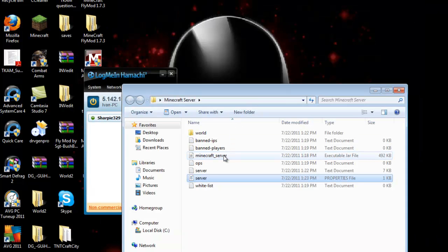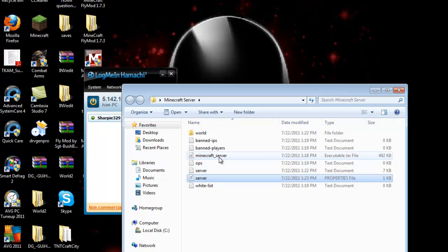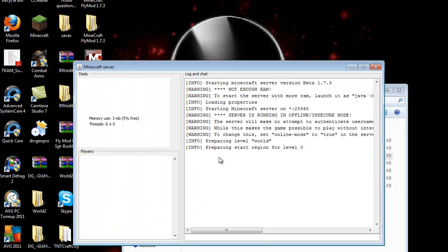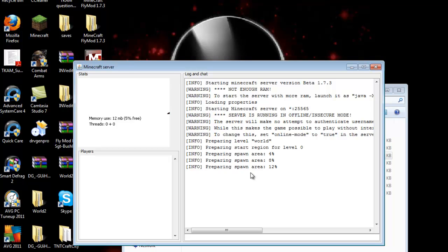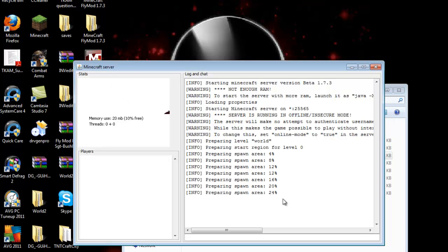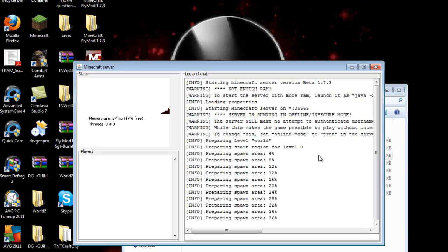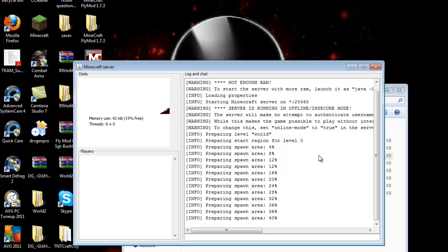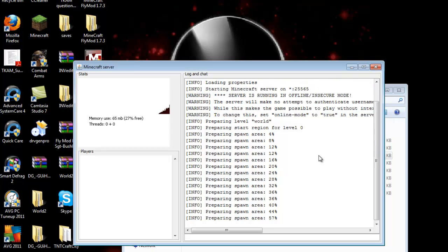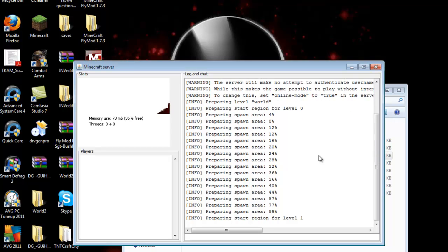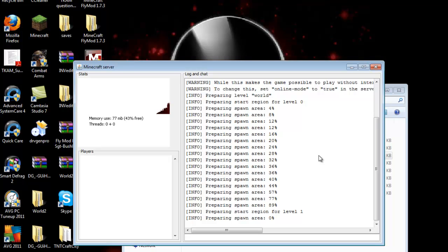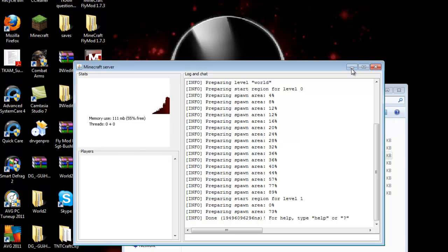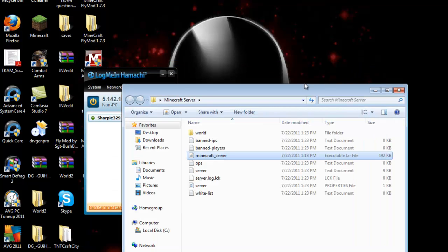Now open up your Minecraft server again. And look, it's starting to work. Just let this load up. Once it's done, you can go into Minecraft and play. It's done. Now minimize it. Do not close it, just minimize it. You can close the folder.